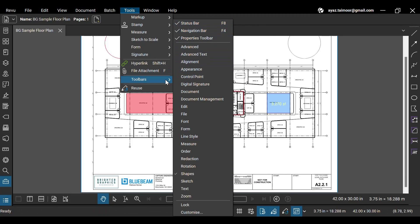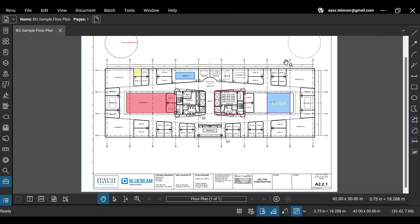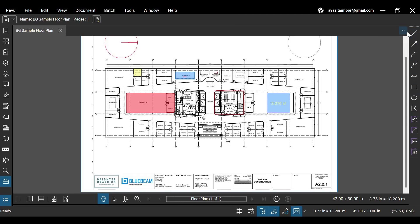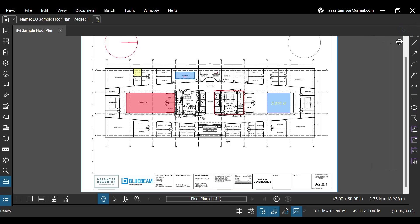On the right, we have Revu's quick access toolbar, which may appear in different positions with different tools based on your Revu profile. You can also adjust it by clicking the dotted line above and dragging and placing the tools anywhere you want.